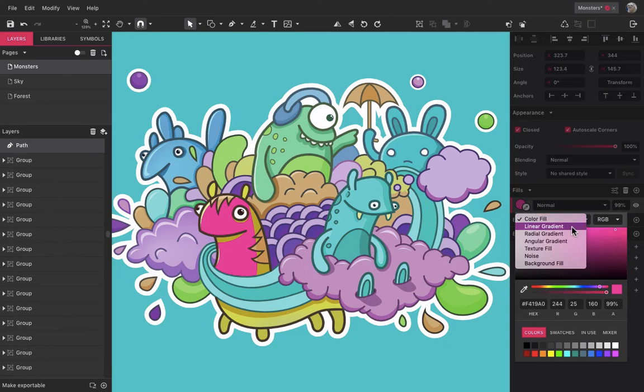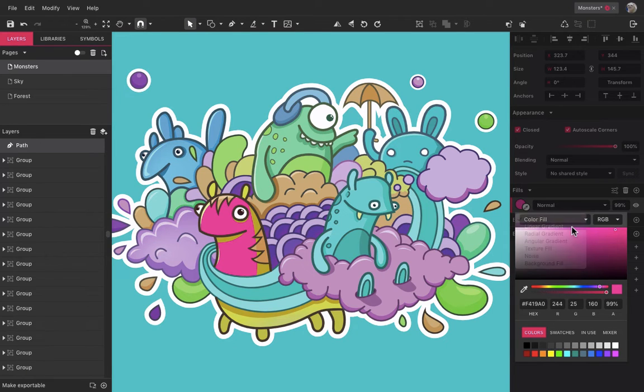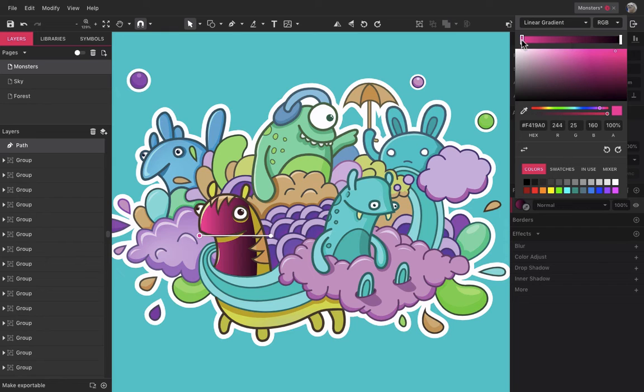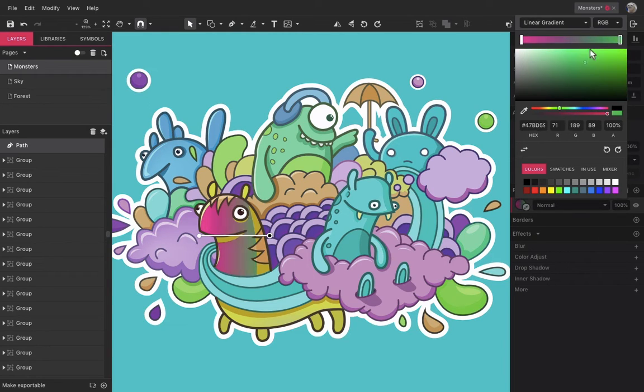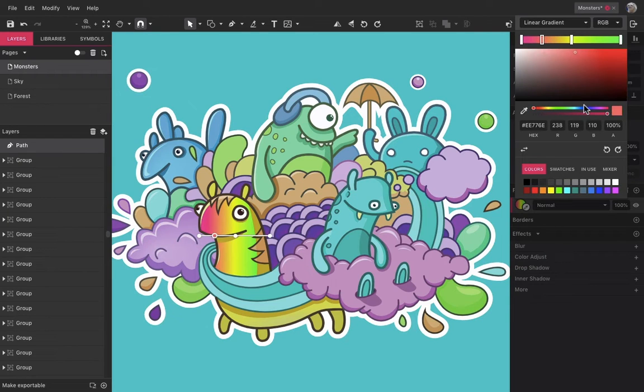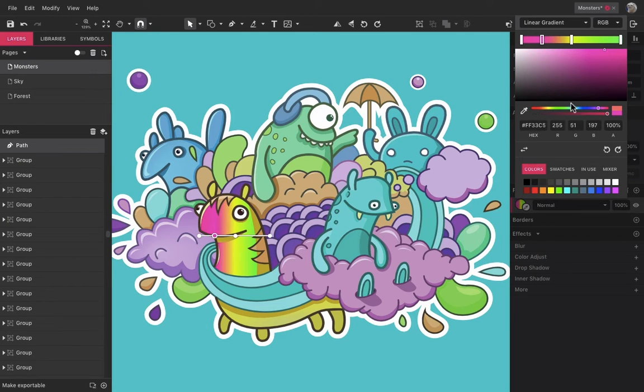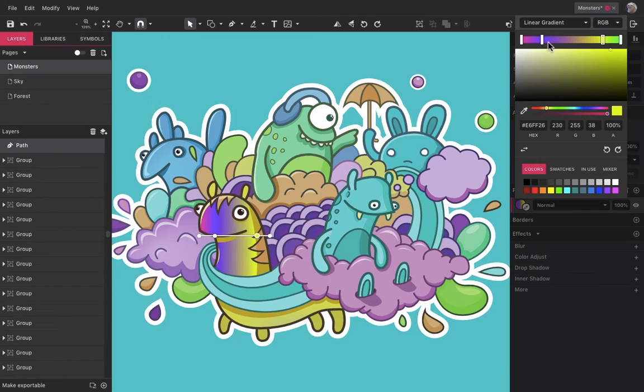The next type is linear gradients. You can create a simple gradient between two colors and add multiple points. To edit each point, click on the gradient stop and to add new stops, click anywhere on the gradient bar.